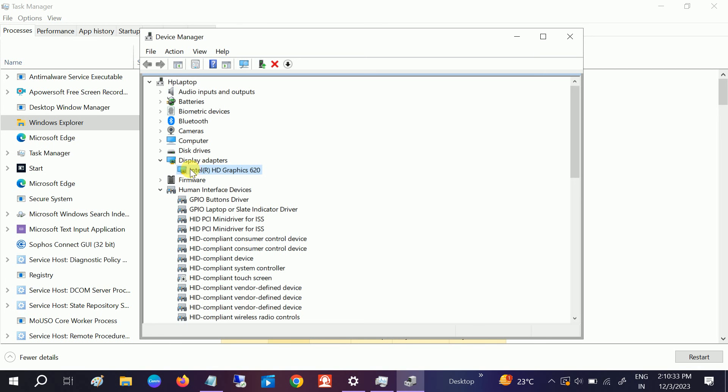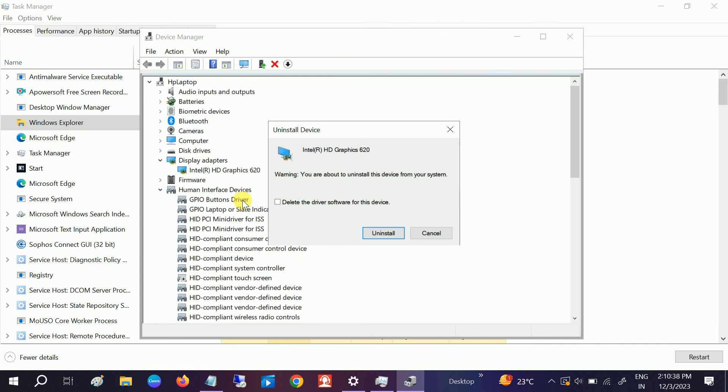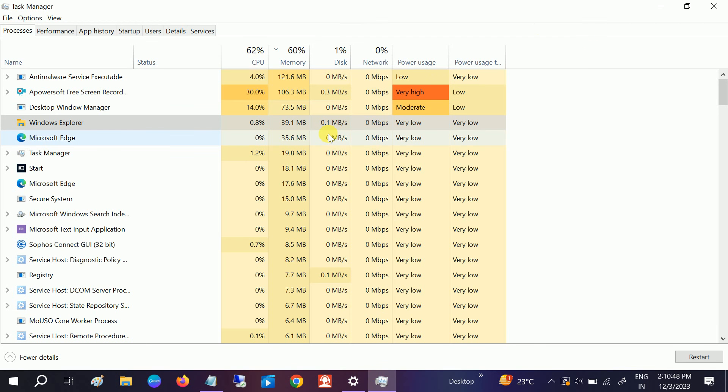If it still doesn't fix your issue, you can also uninstall the driver from here. Click on Uninstall. Do not tick the delete option, then click on Uninstall. Once the uninstall is done, you need to restart your system.